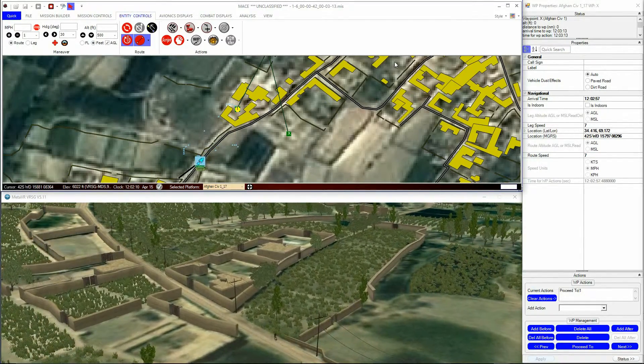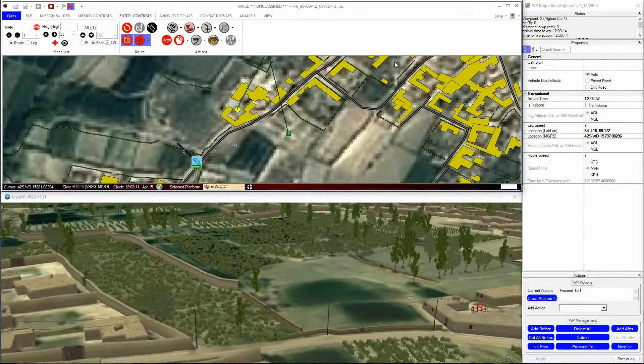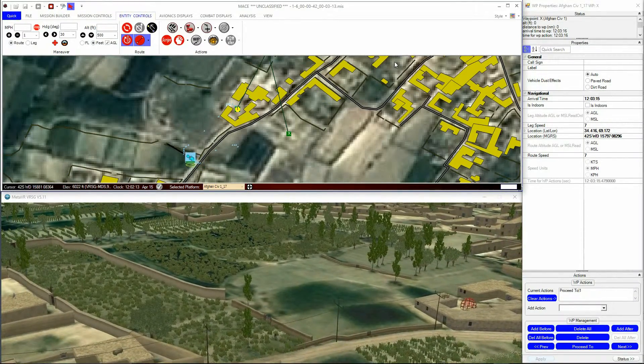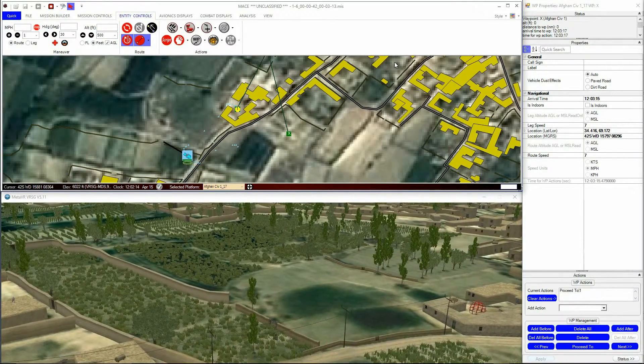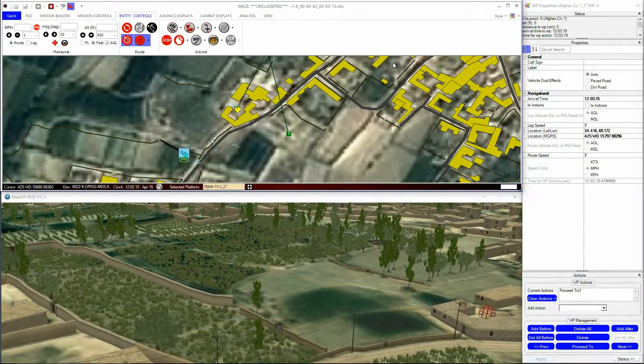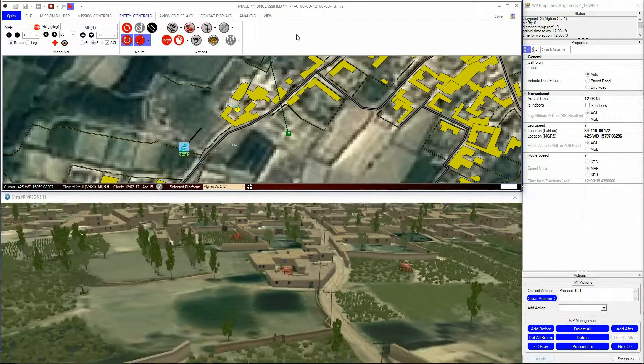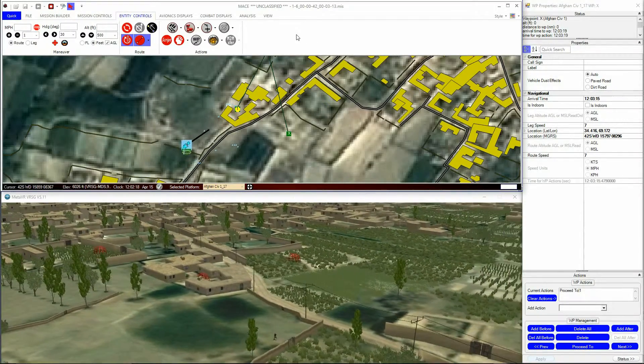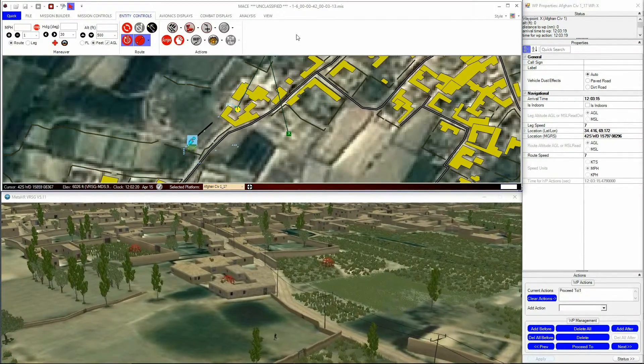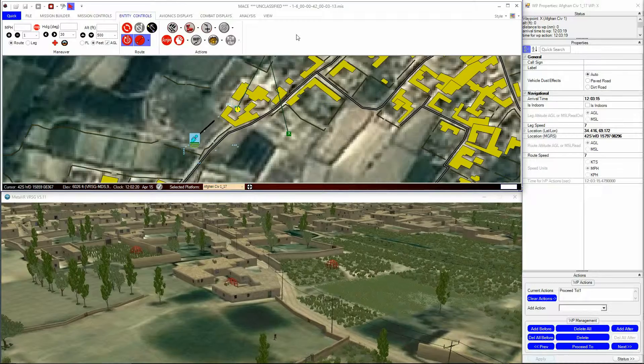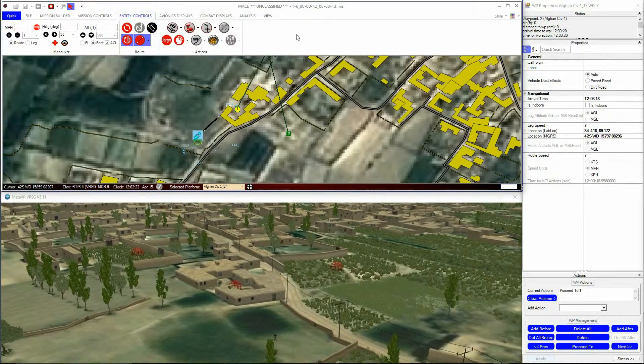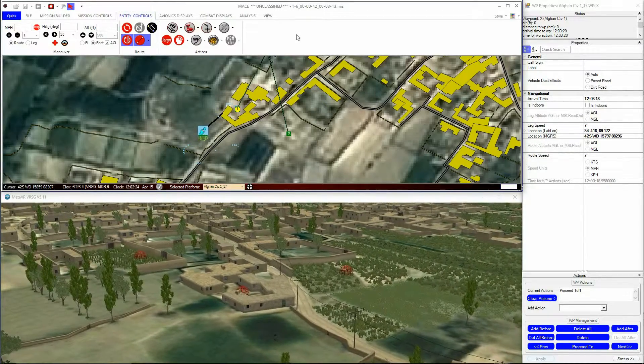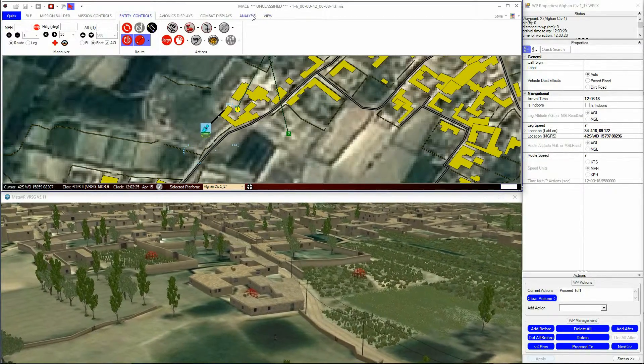For the pathfinding function, we have to have at least one Auto Avoid layer in the Layer Manager. MACE uses Auto Avoid layers to create an in-memory avoidance grid. The avoidance grid is loaded at the beginning of the mission.